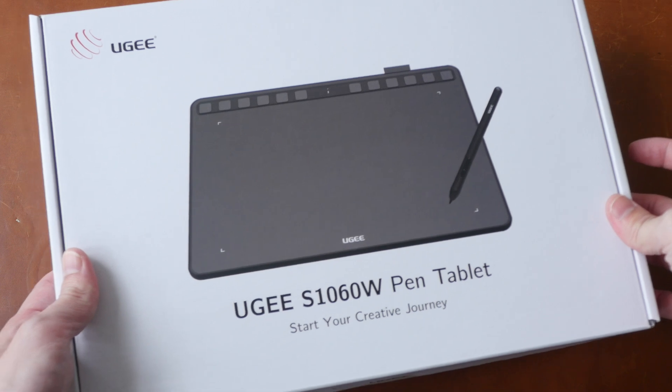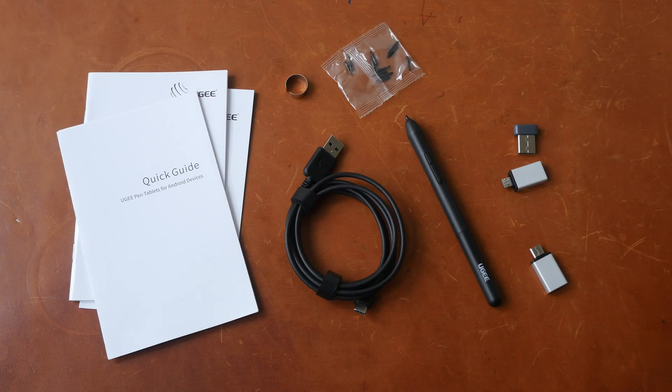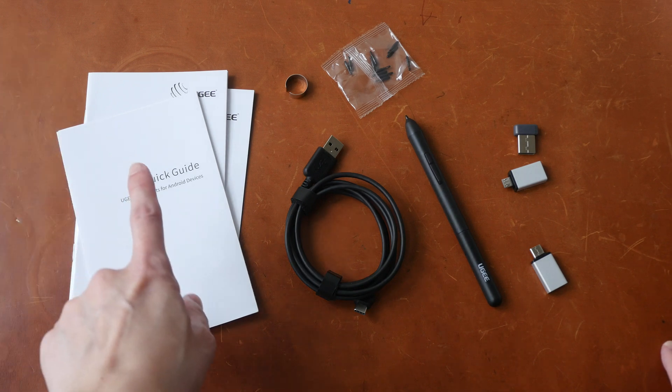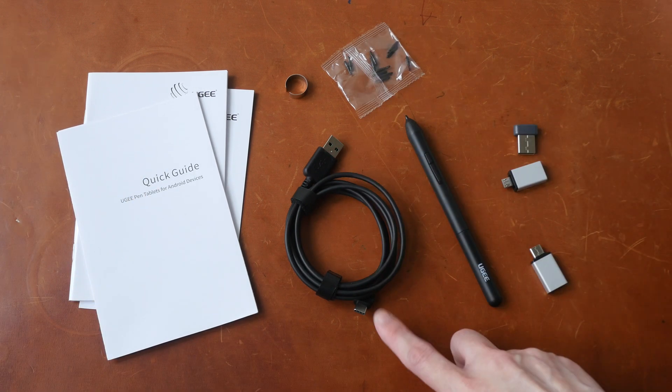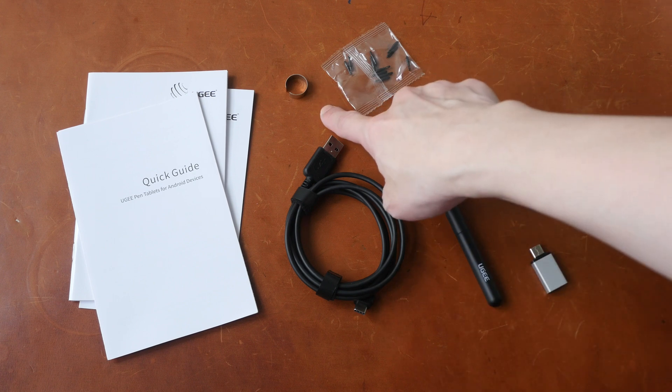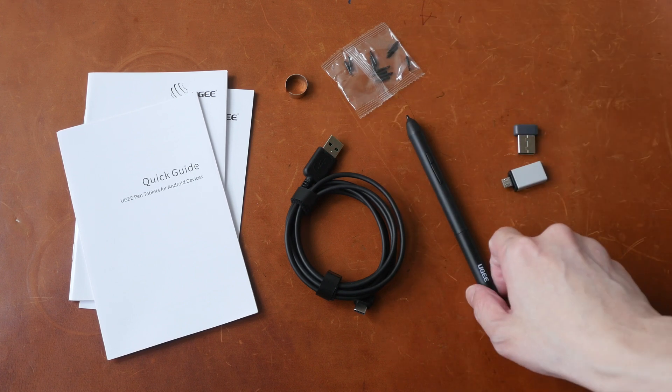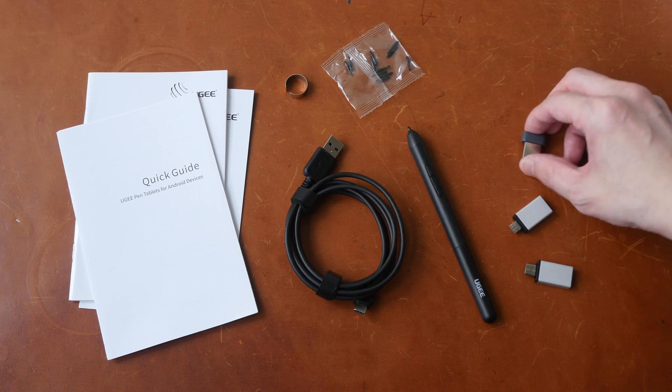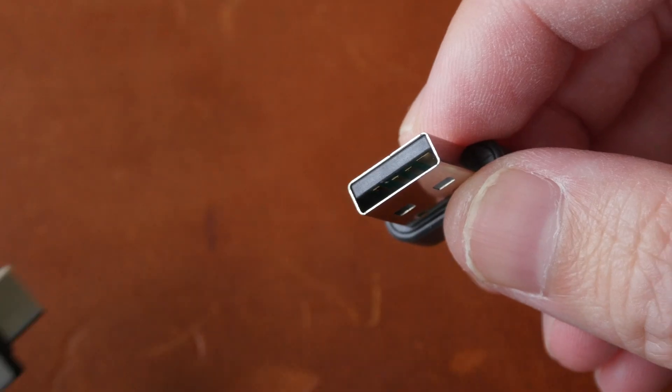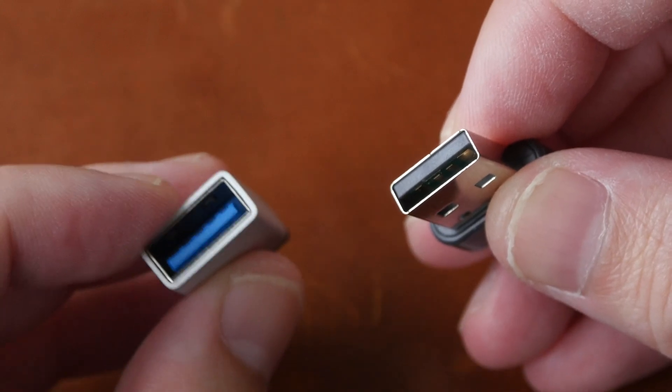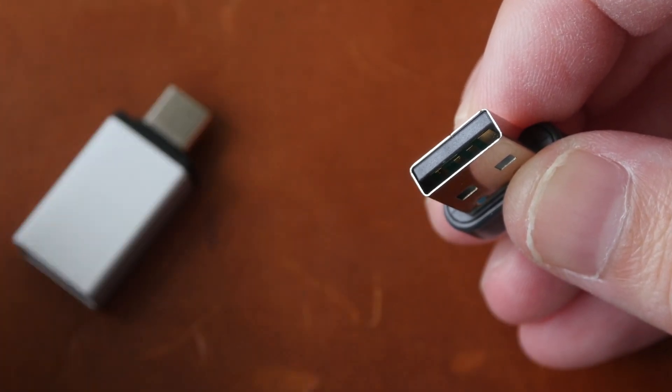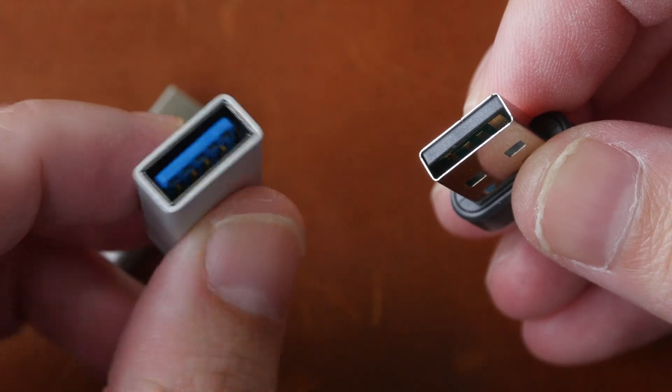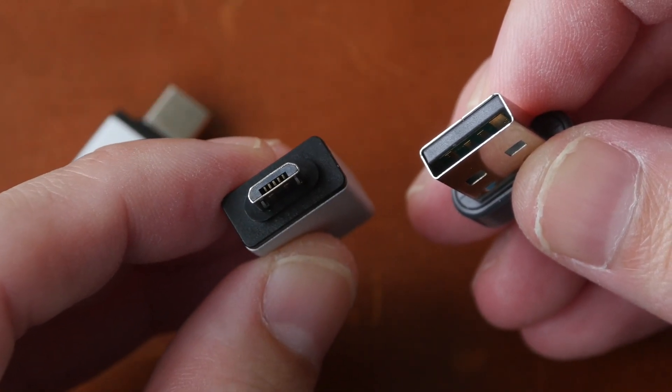Let's take a look at the items included in the box, which I have already unpacked. So other than the tablet, there is the quick start guide, USB-A to USB-C charging cable, the nib remover, 10 replacement nibs, the pen, this USB type A wireless receiver. If you are using USB-C, there is a USB-A to USB-C adapter included as well as a USB-A to micro USB adapter.